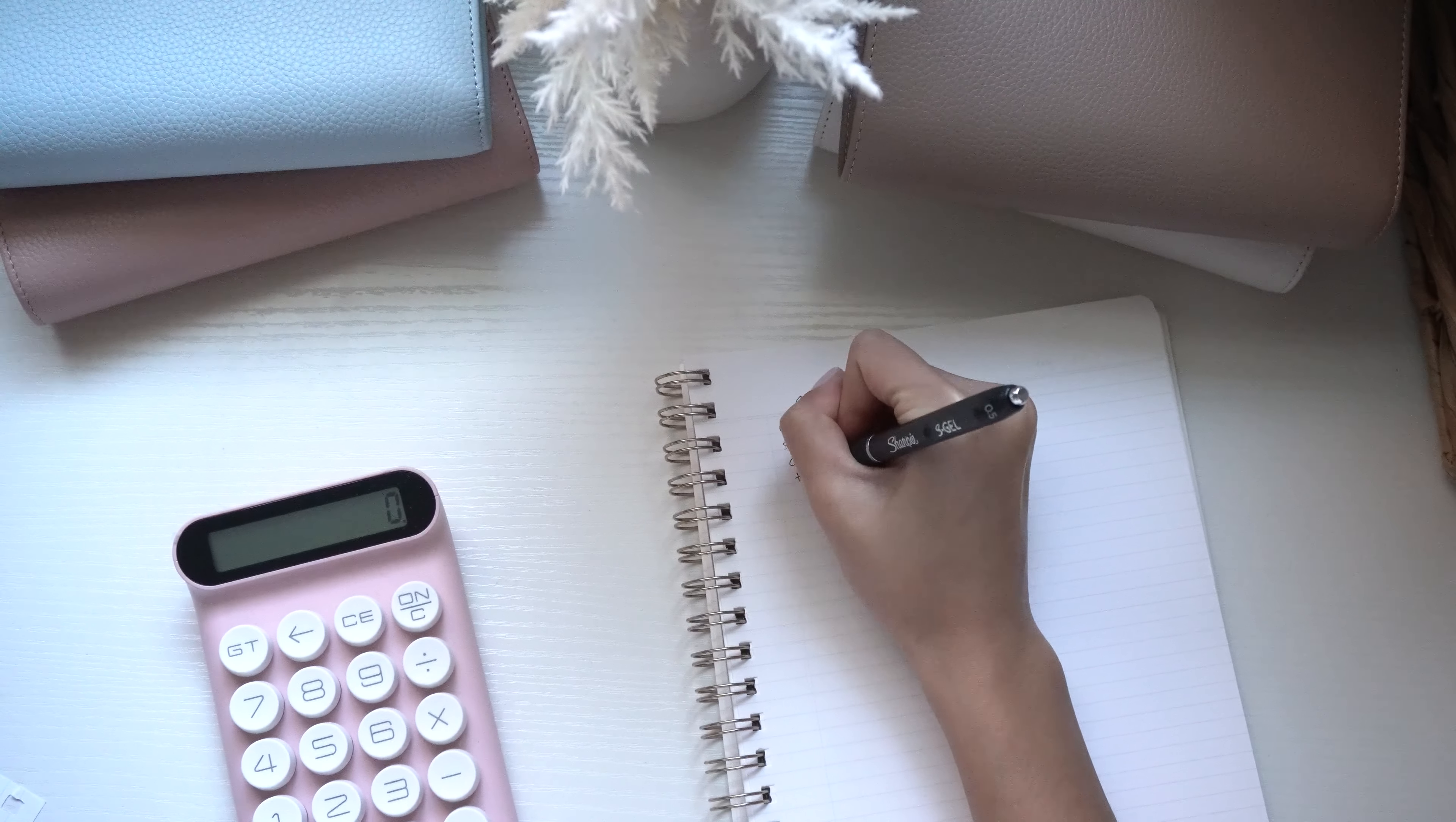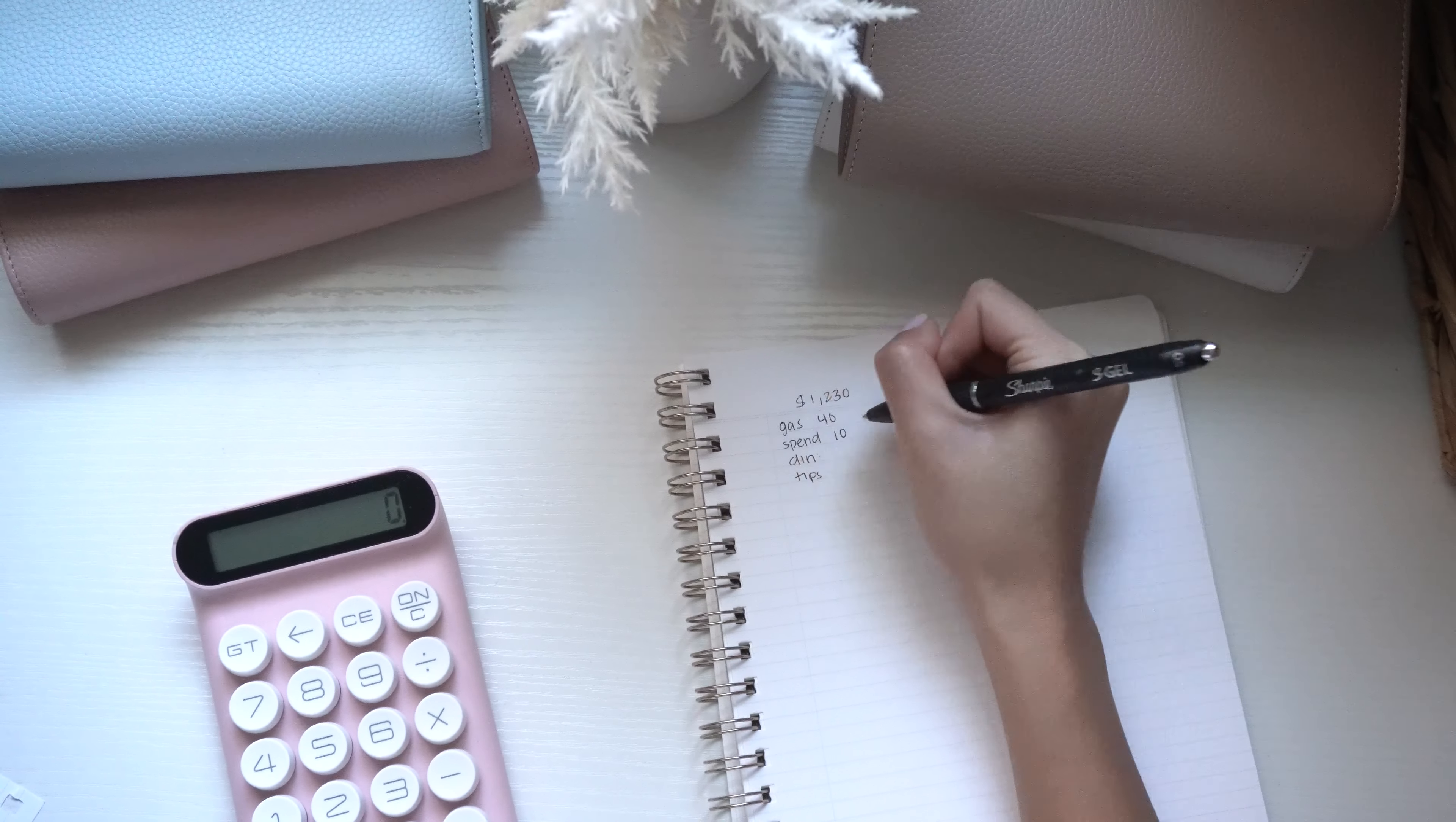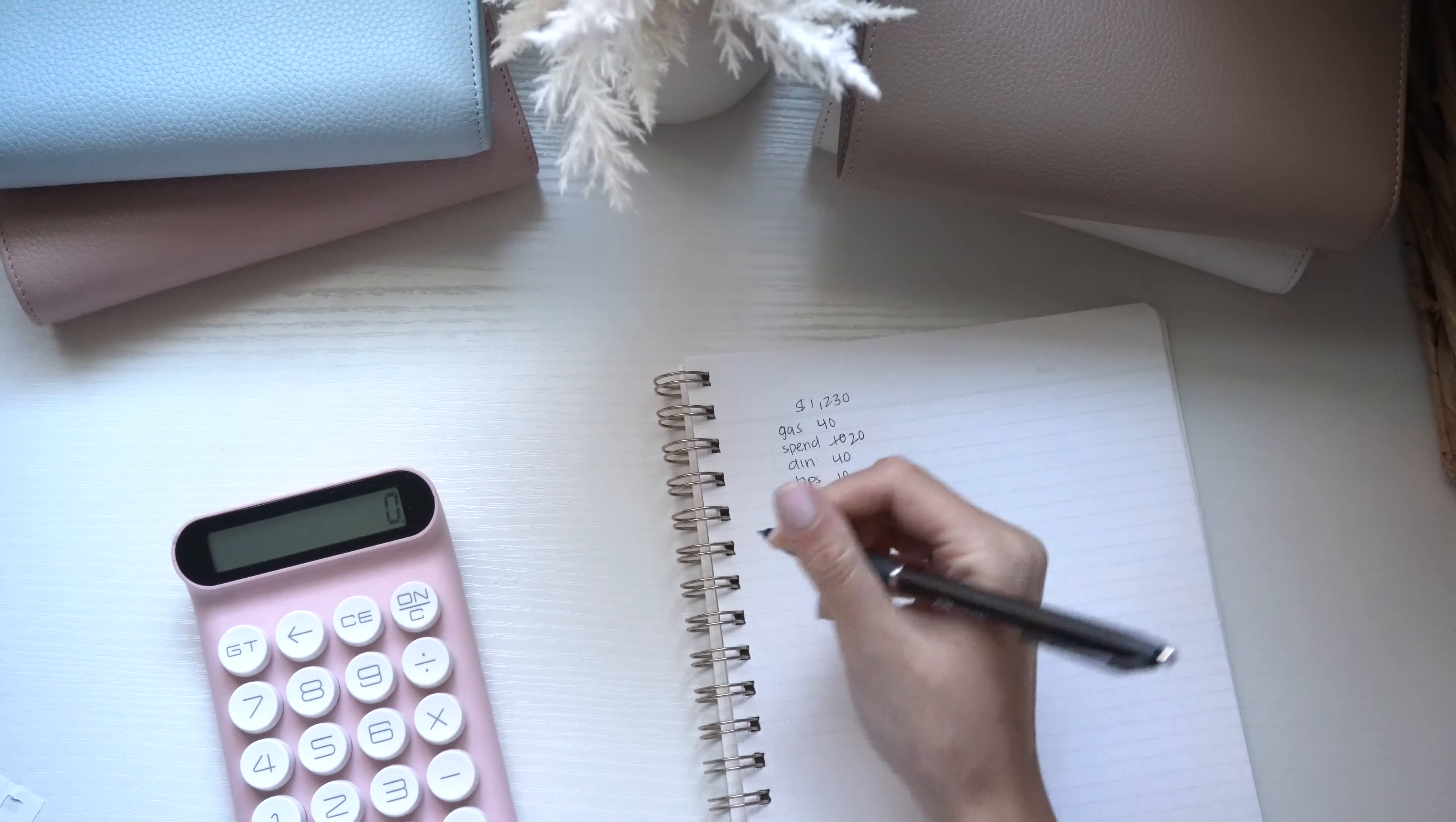Gas we're doing $40, spending we're doing $20, dining out doing $40 and tips getting $10.